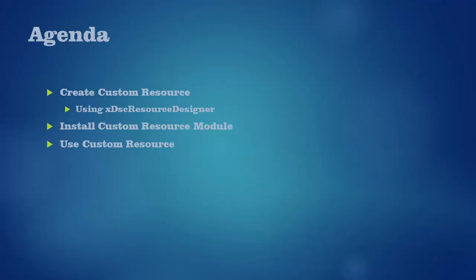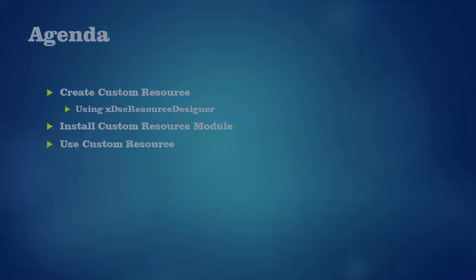To make our lives easier we are going to use the DSC resource designer we installed in the previous video. I will also show you how to install your resource and finally use it in a configuration.